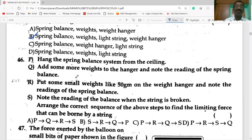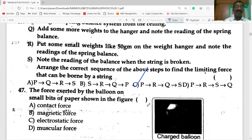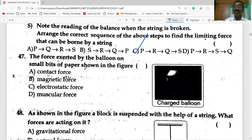The correct sequence of steps to find the limiting force: first, hang the spring balance system from the ceiling; next, put small weights (like 50 grams) on the weight hanger and note the spring balance reading; then add more weights and note the reading; finally, note the reading when the string breaks. The force exerted by the balloon on small bits of paper is electrostatic force.